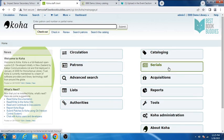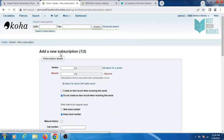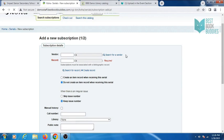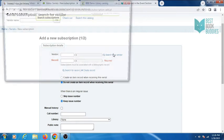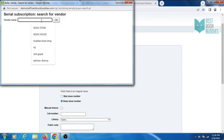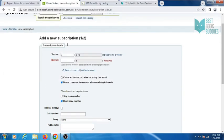Go to Serials module, click on new subscription, then search for a vendor. Search your vendor here and choose your vendor.